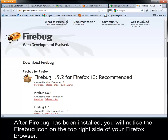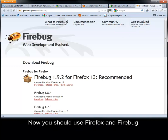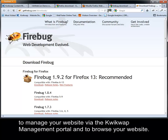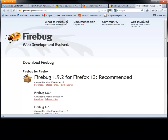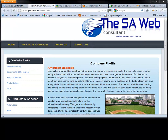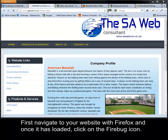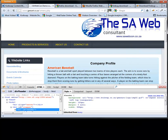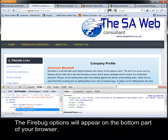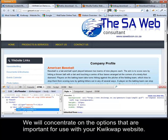After Firebug has been installed, you will notice the Firebug icon on the top right side of your Firefox browser. You should use Firefox and Firebug to manage your website via the QuickWeb management portal and to browse your website. First, navigate to your website with Firefox and once it has loaded, click on the Firebug icon. The Firebug options will appear on the bottom part of your browser. We will concentrate on the options that are important for use with your QuickWeb website.